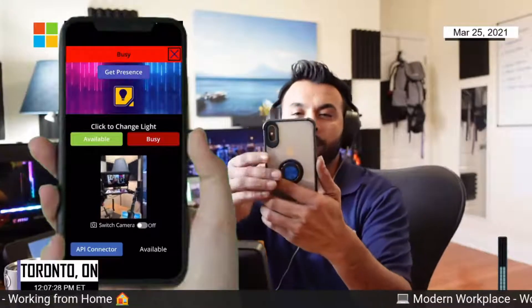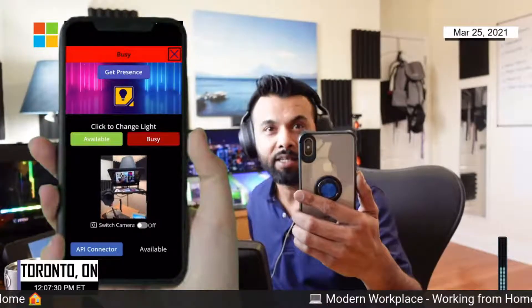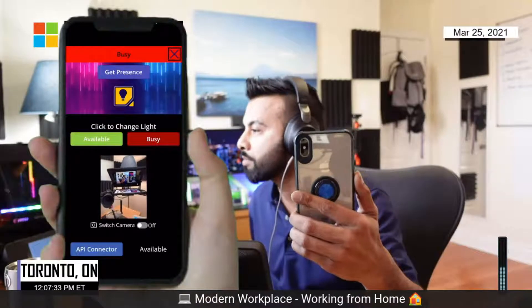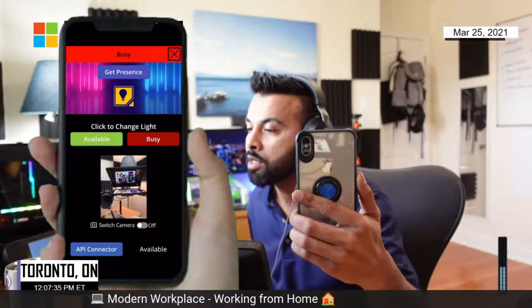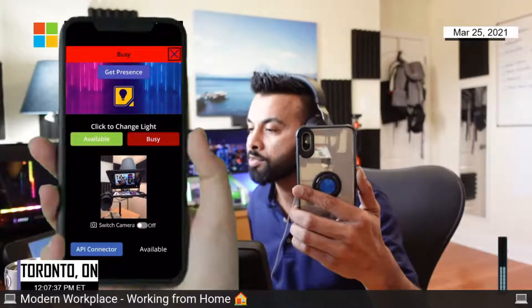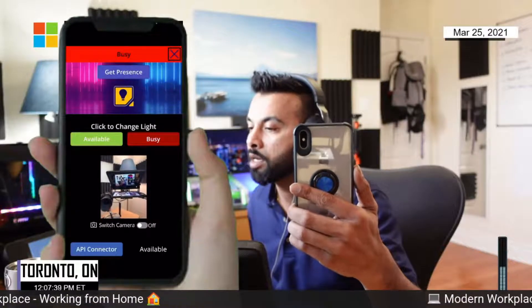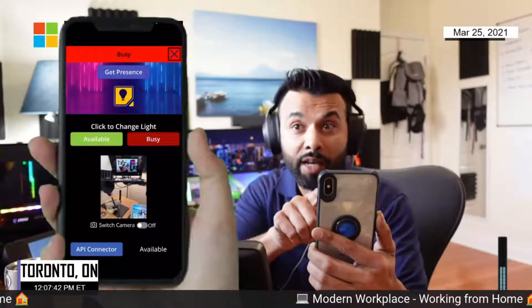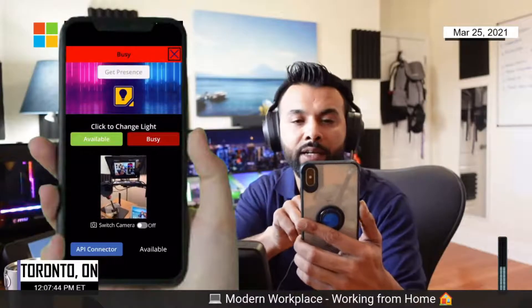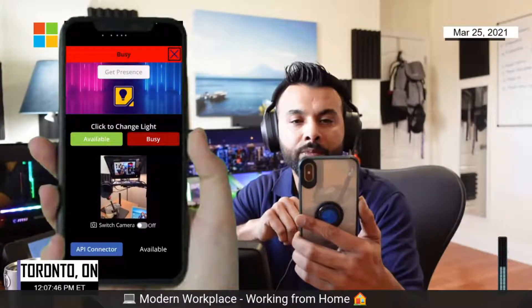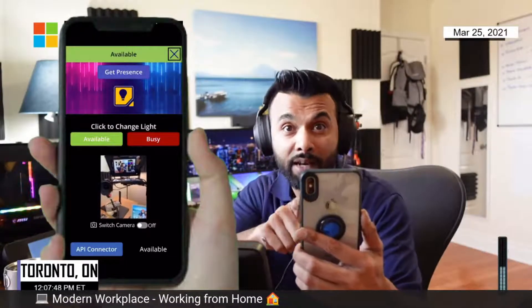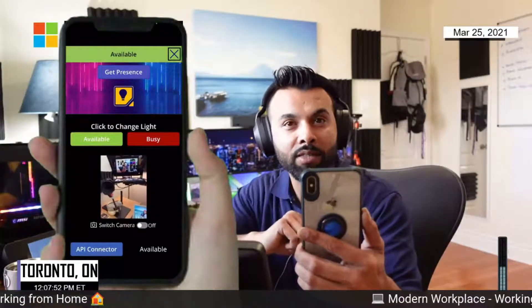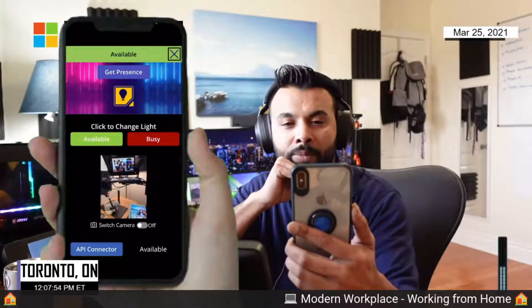So right now it shows I'm busy, but I'm going to go to my Teams client if I could find it somewhere around here. And I'm going to change my status from here to available. And I'm going to click this button called Get Presence right at the top. And if I click it, it's going to go get via API the status and it shows that it's available. So that's cool. I can get presence and I can take some action on it.